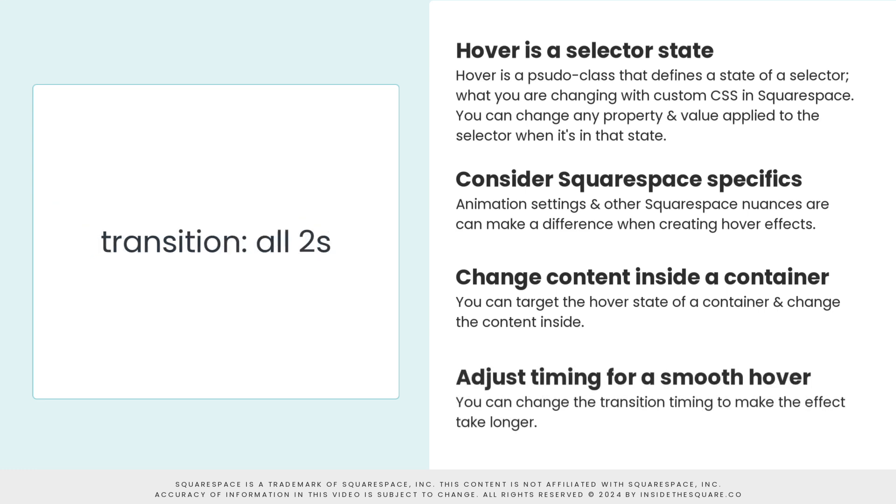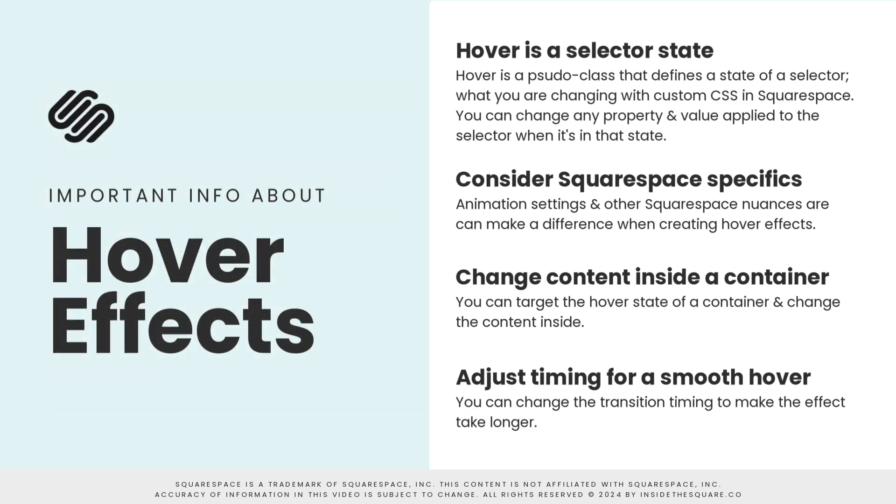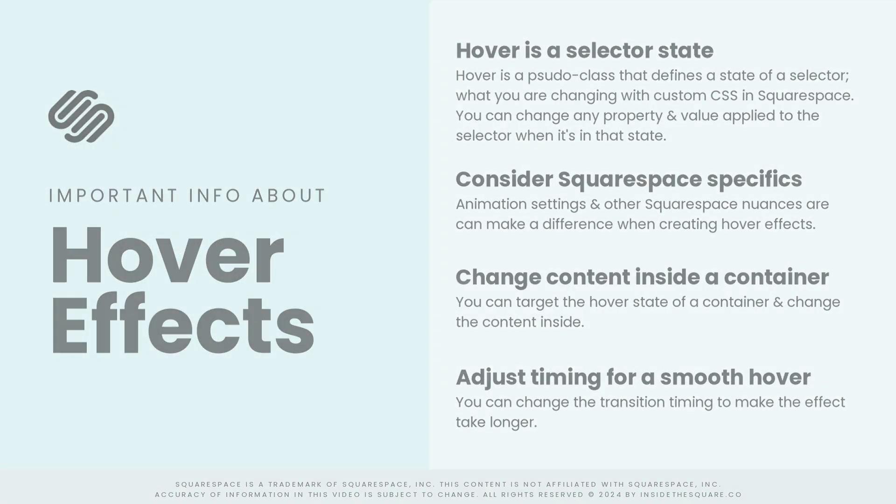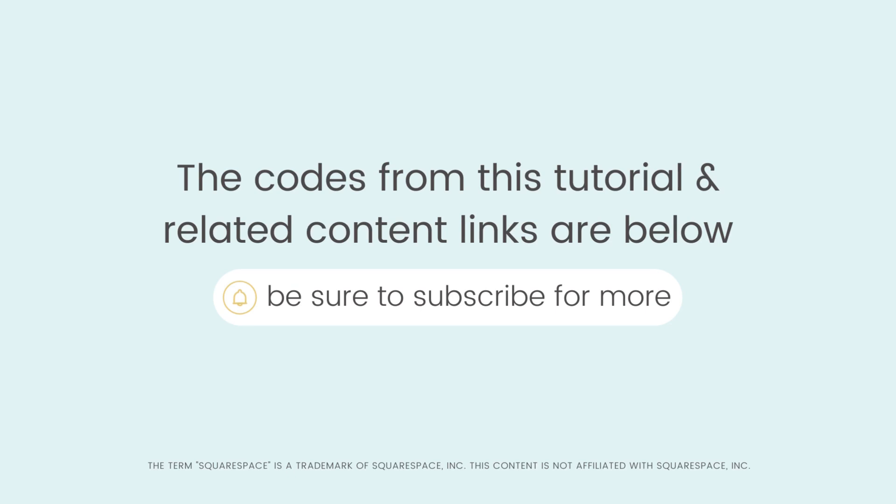We also covered two different techniques for revealing an image on a hover. During this part of the tutorial, we added the transition property so that the hover effect was a lot smoother than an instant change. This is totally optional and customizable. You'll find all of the codes from this tutorial listed in the description below, along with links to related resources that will help you make Squarespace uniquely yours.